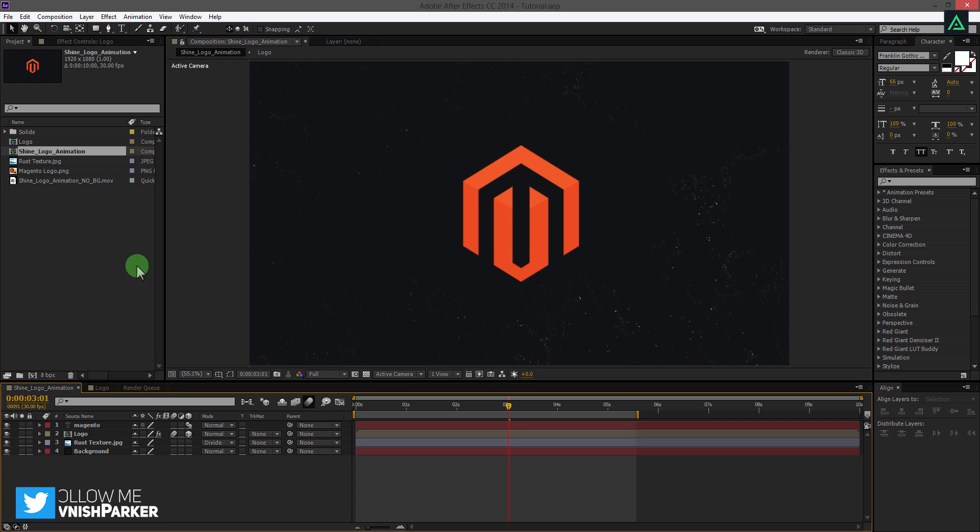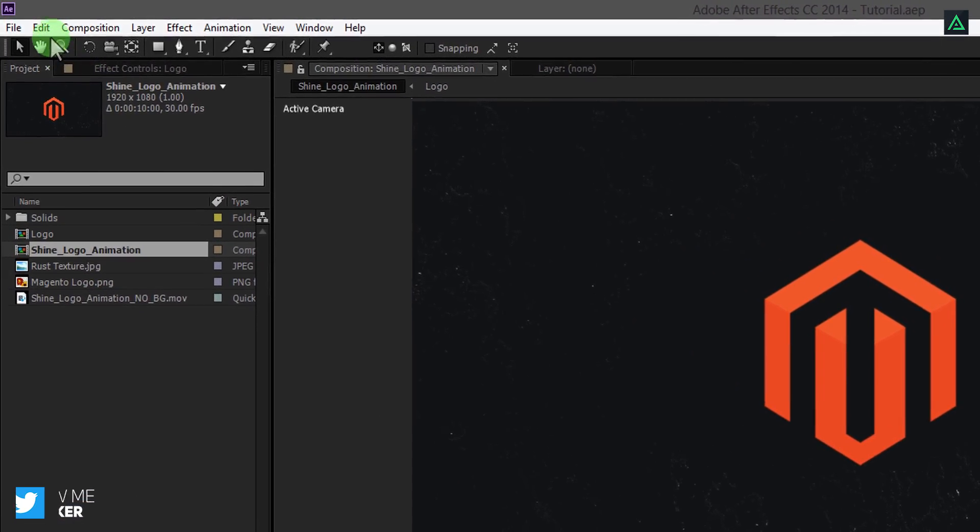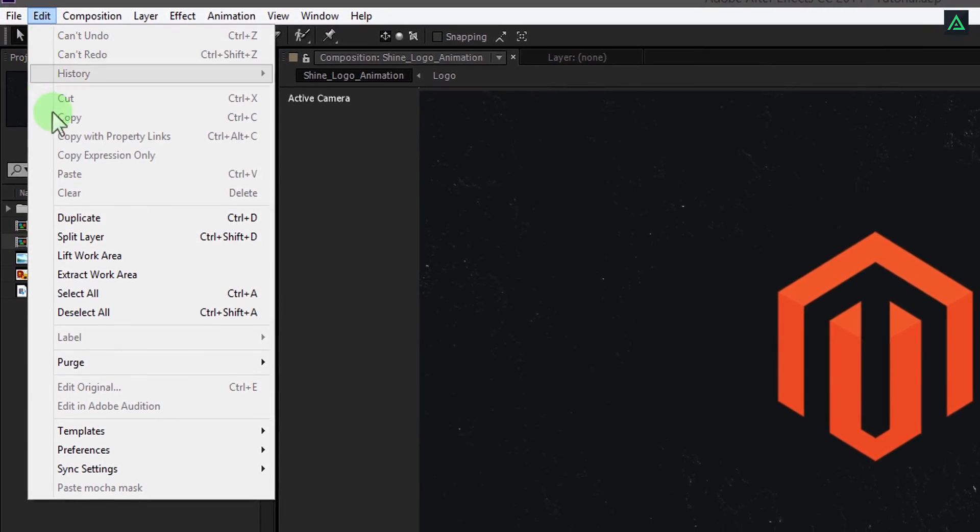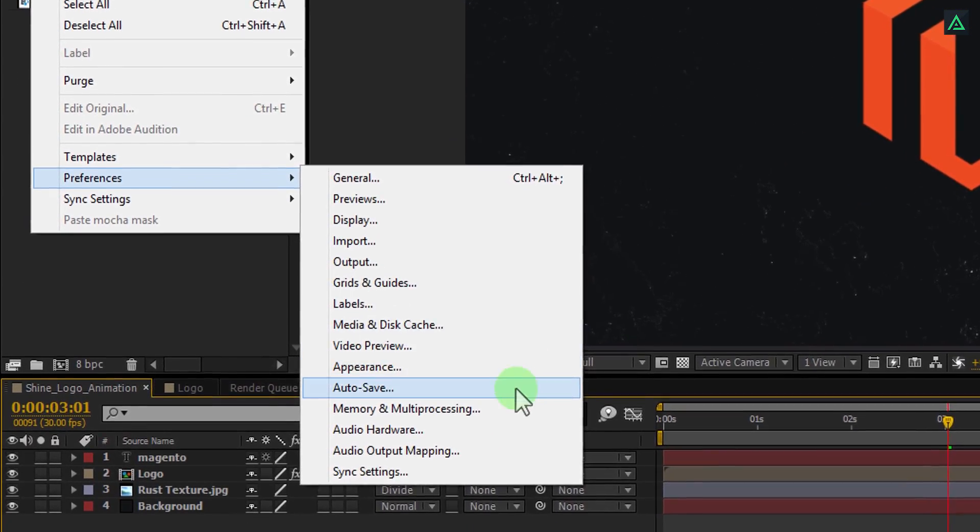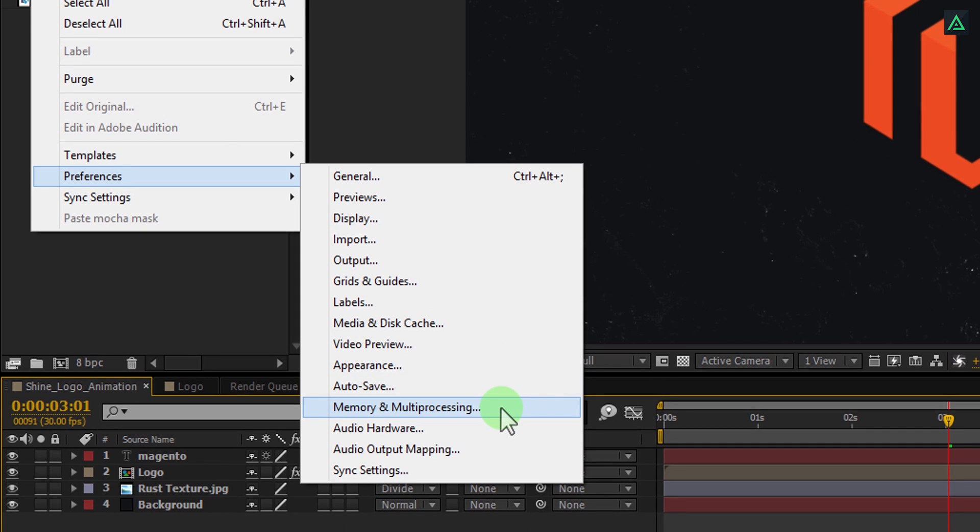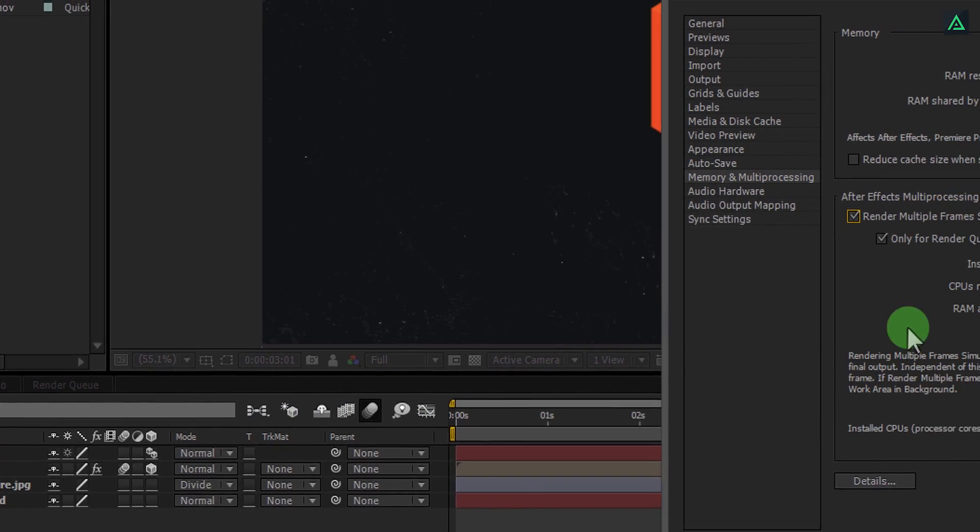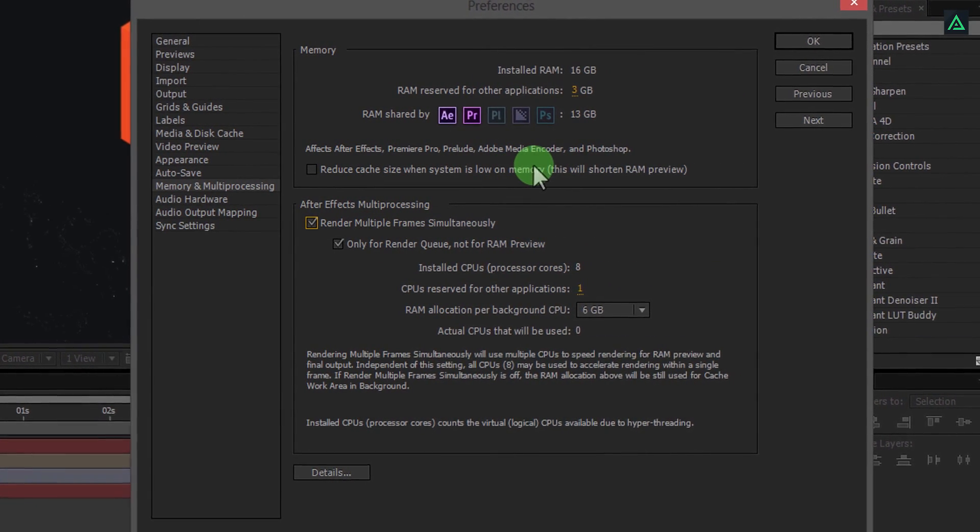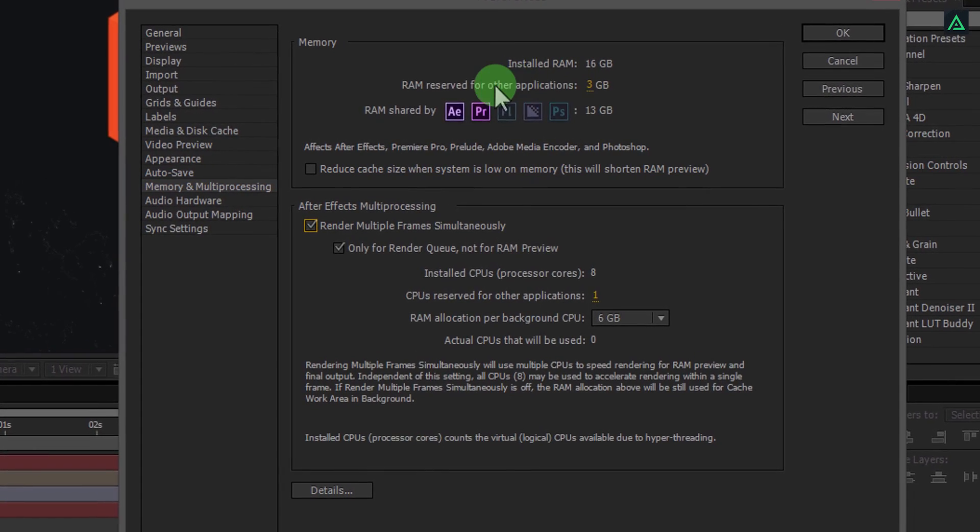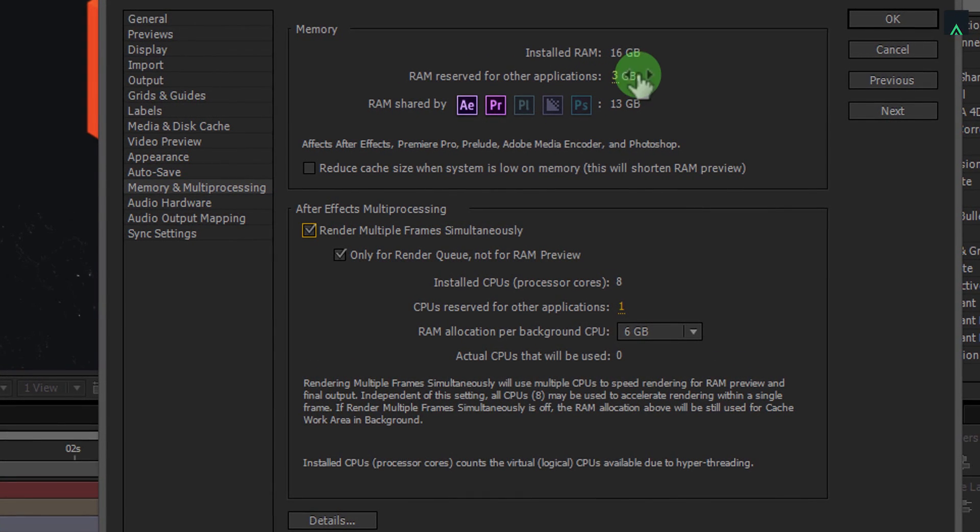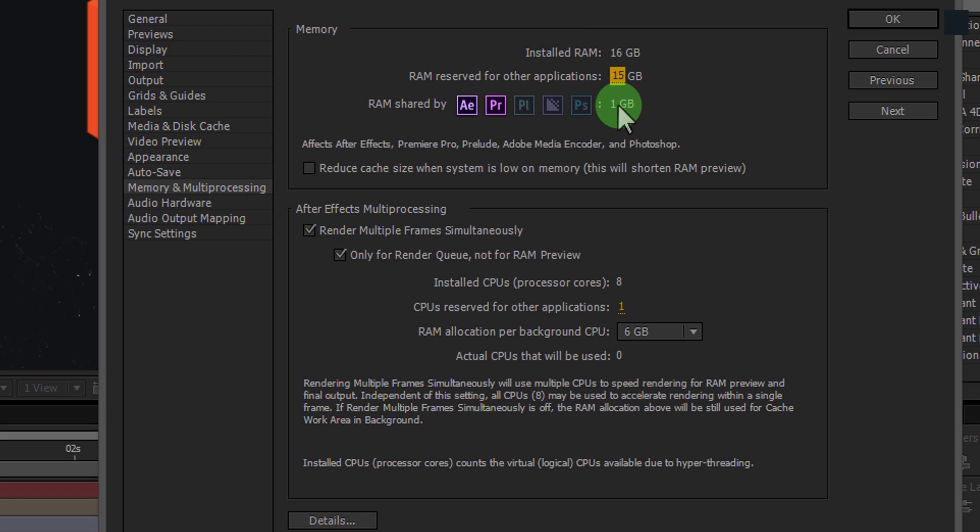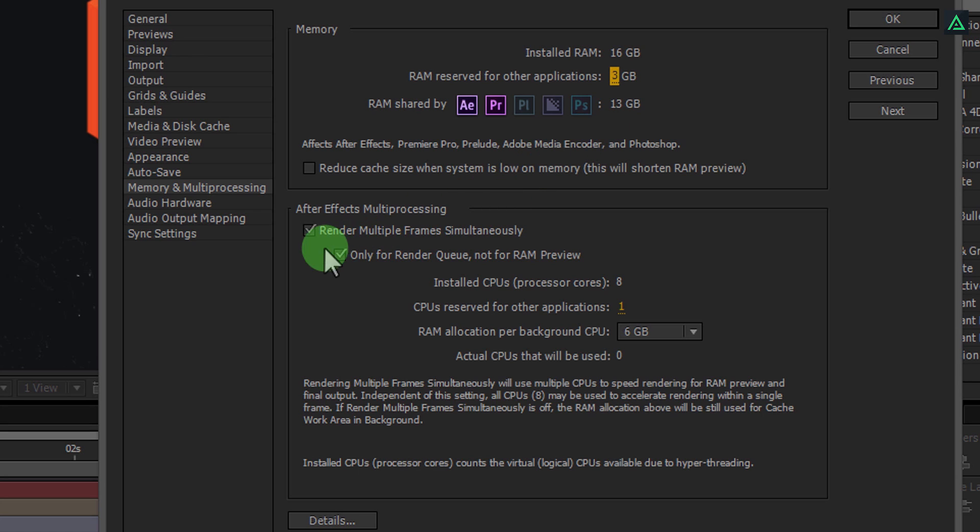Here is a quick tip to increase the rendering speed of your project. Go to Edit, and in the Preferences, select Memory and Multiprocessing. It will open up this window. Please note, I have 16GB RAM installed on my computer, and I have reserved 13GB for the Adobe applications, such as Photoshop, Premiere Pro, and After Effects. For other apps, I have reserved only 3GB RAM.